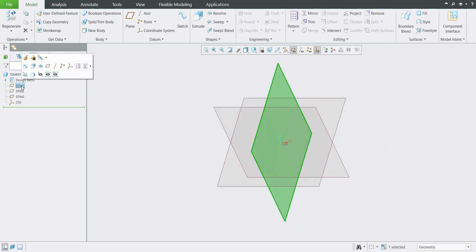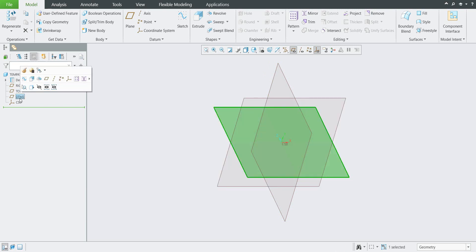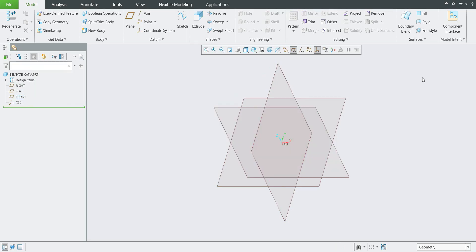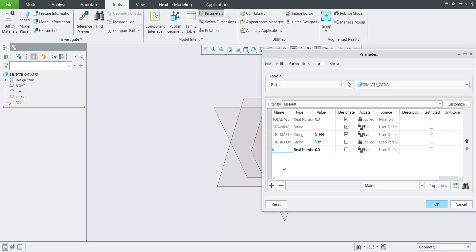You are able to change the name of the datum planes — for example, one will be 'Right orientation', one will be 'Top', and the last one will be 'Front'. It's up to you to rename them. You can also work with parameters — for example, create a parameter called 'import', set it as a string type with the value 'CATIA'. If it is necessary to maintain with Windchill, you can use the 'designation' option and confirm OK. If you don't want to share it with Windchill, you don't need to designate this parameter.